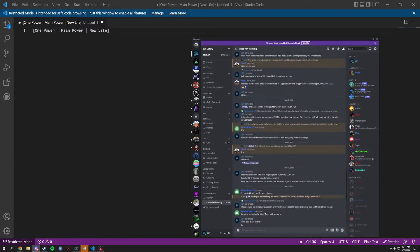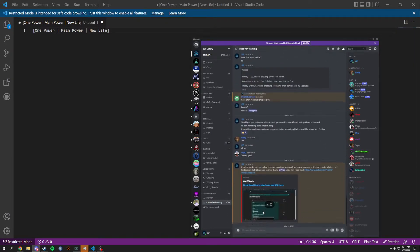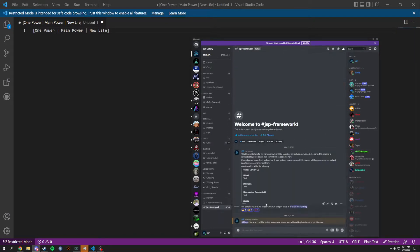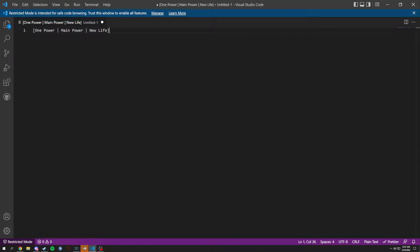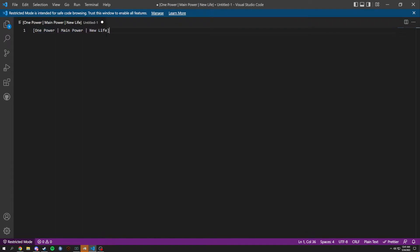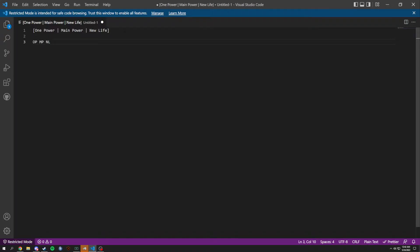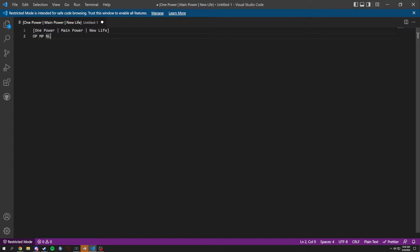Ideas for videos that you can tell me about, and then this new framework which right now is labeled as JSP framework. We have three names that we could choose from: Power, Main Power, or New Life. Basically abbreviations OP, MP, or NL for an example. I just want to rough out slight ideas, so obviously...